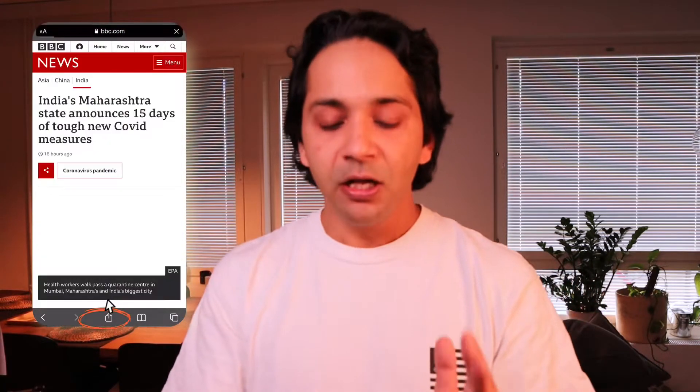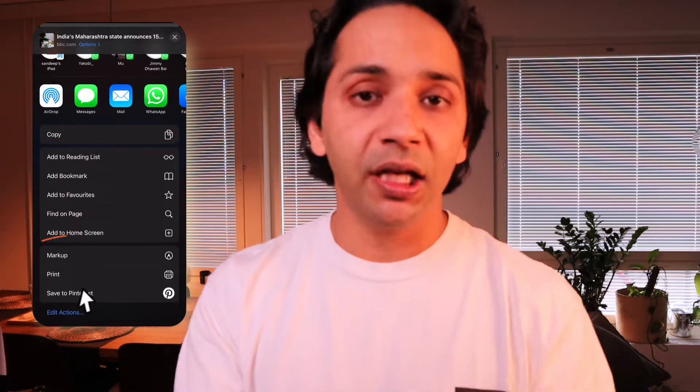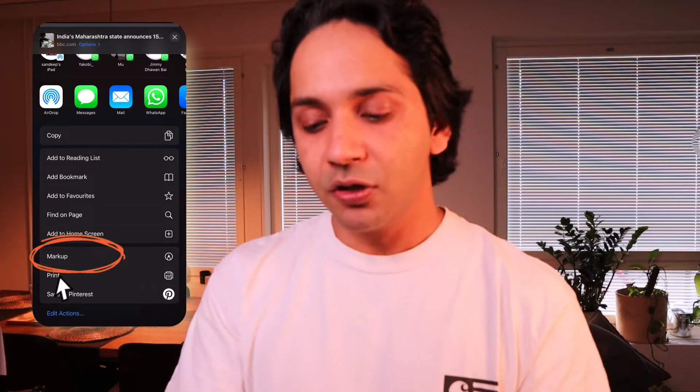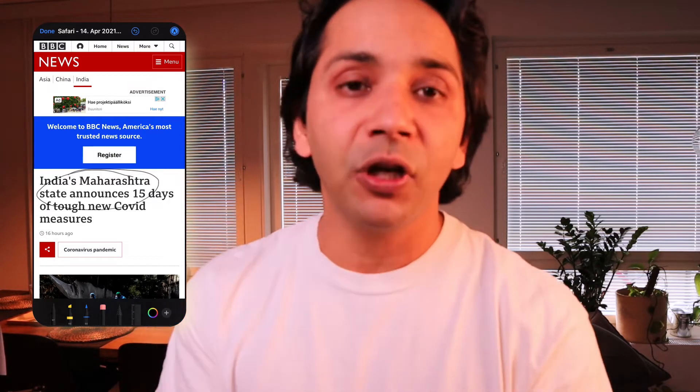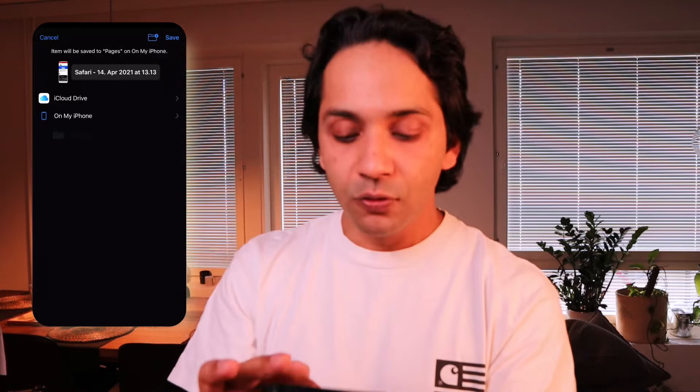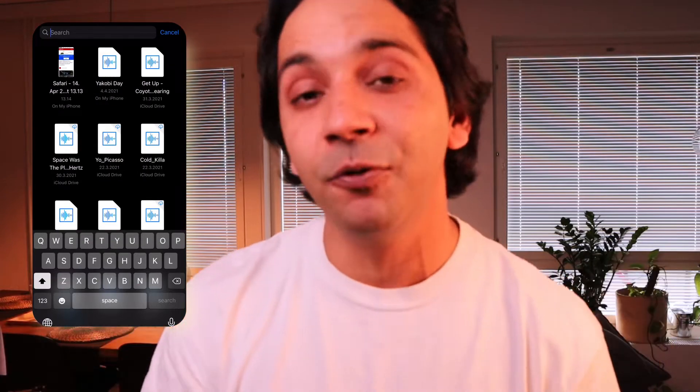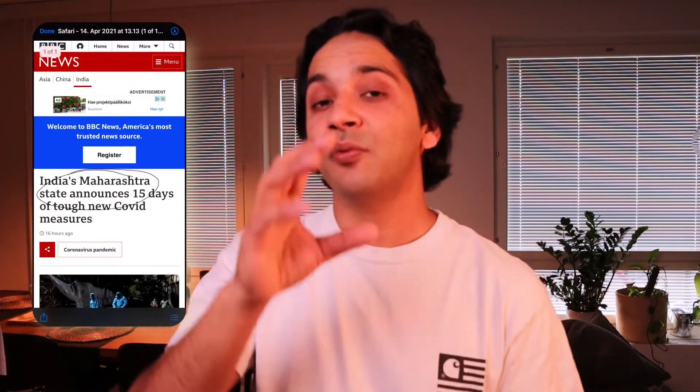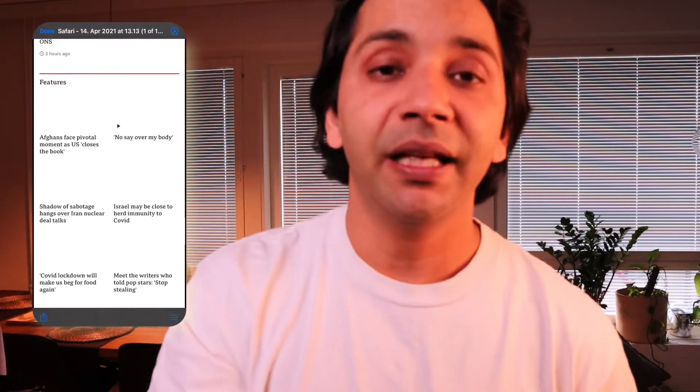Browse the website, then under the share option in the middle, you will find the Markup option. Select it and it will capture the whole website. If you want to highlight a specific part of the website, you can easily mark it. Then save it. You can easily save it as a PDF.